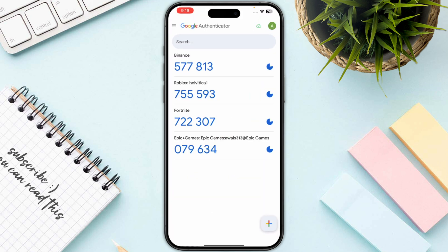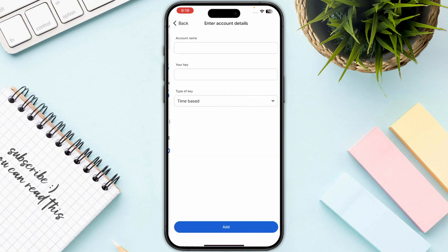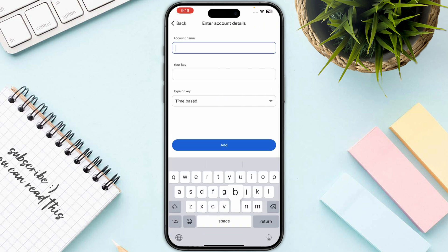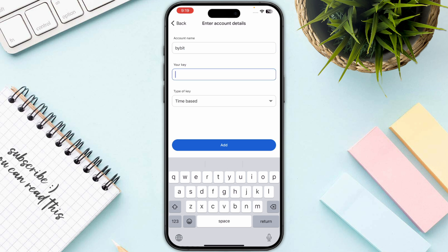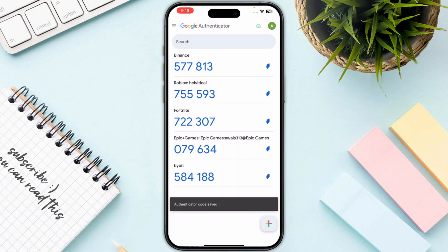In Google Authenticator, click on the plus icon on the bottom right and then click on Enter a Setup Key. Enter the name — I will simply go with Bybit — and then enter your key in the field provided.